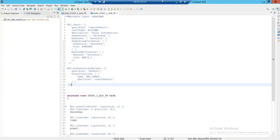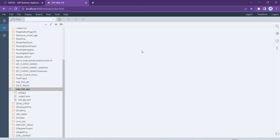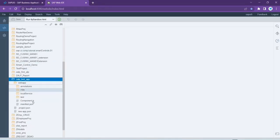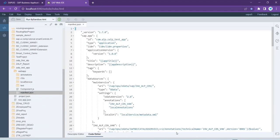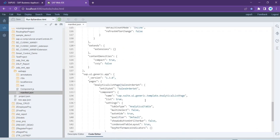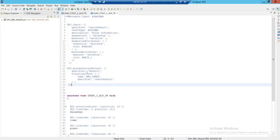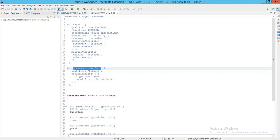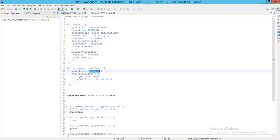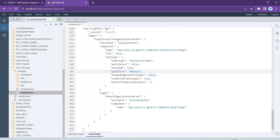To make this chart visible on the front end in Fiori Elements templates or applications, we need to open the manifest.json file. Inside that manifest.json file, within the component, we have to add the qualifier. For example, in the presentation variant we maintained a qualifier as 'default', so that same qualifier value we add inside the manifest. Based on that, your default chart will be visible on the screen in the Analytical List Page app.